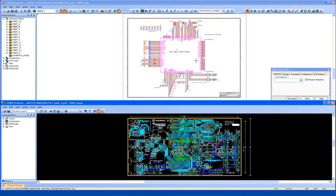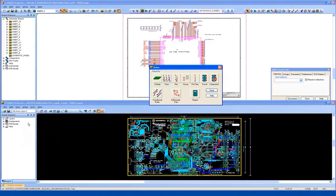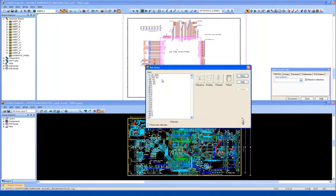In addition to this, we can review any design rules that may have been passed from the PCB translation, looking for critical nets that may have layers or via restrictions.